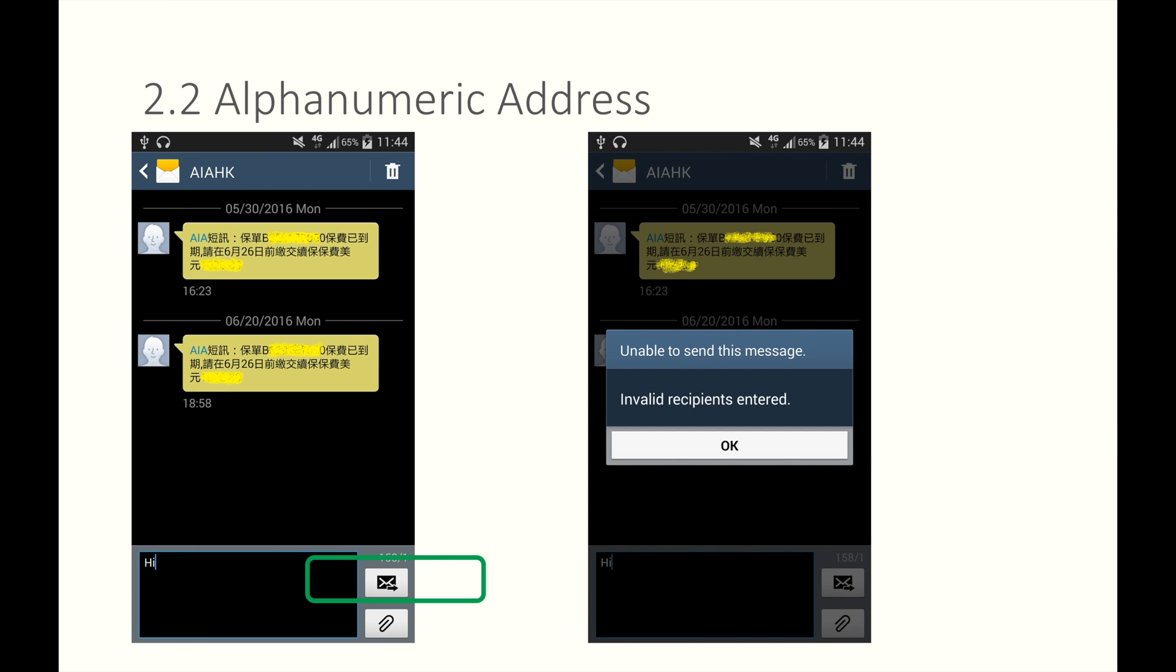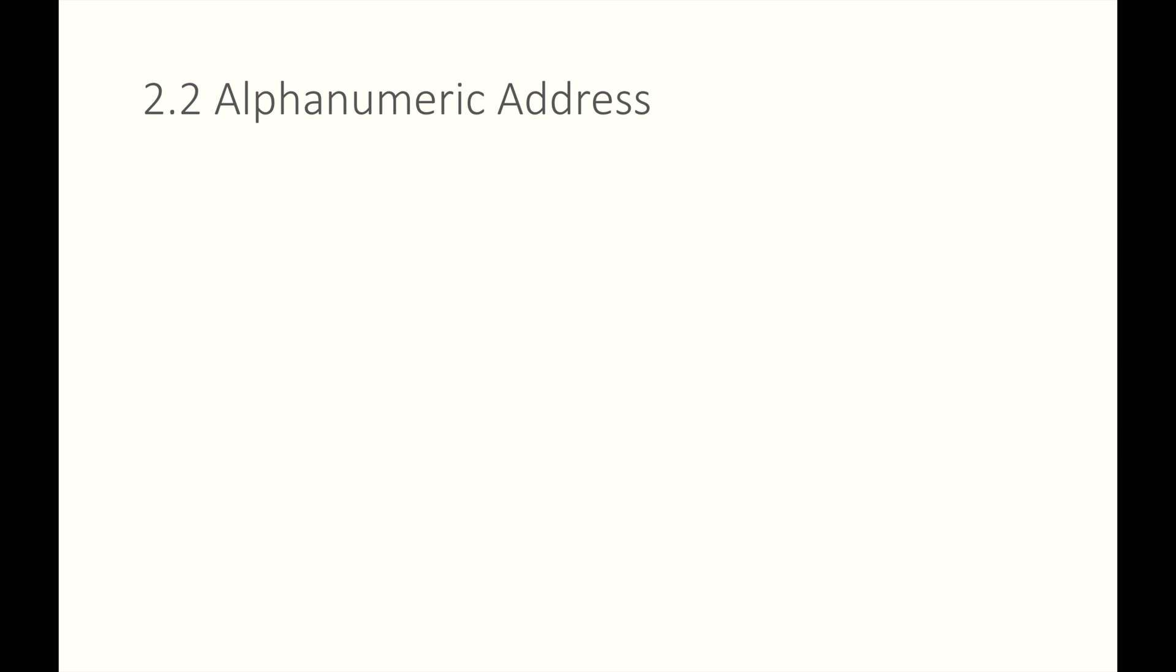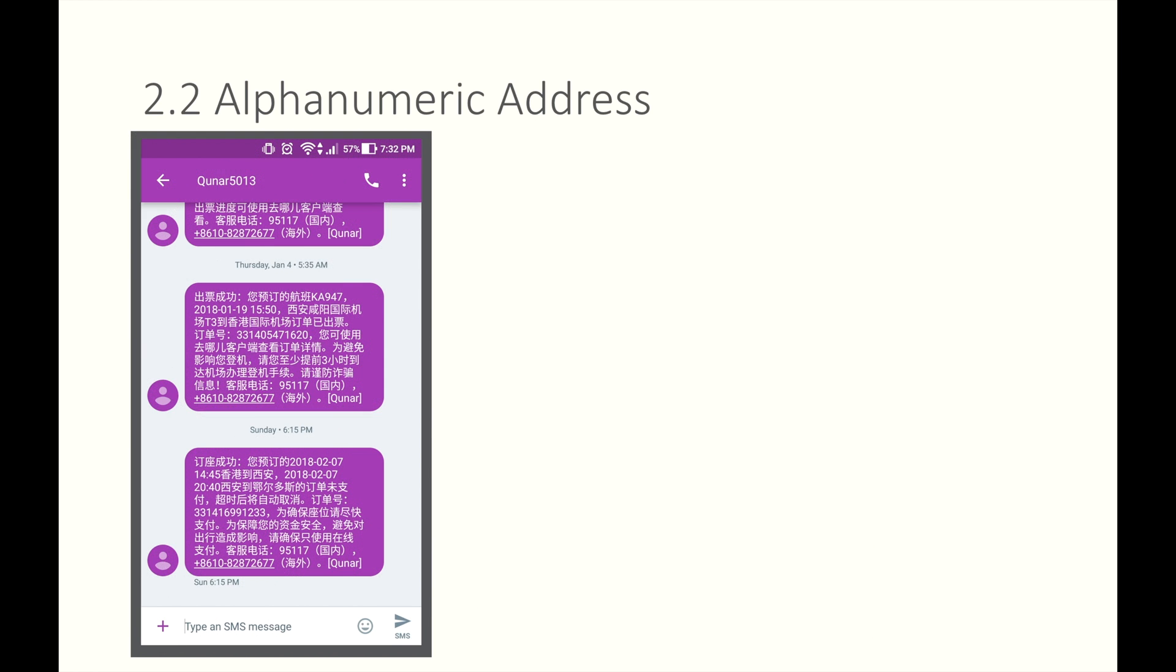Then I'll receive a prompt that says, Invalid Recipient Entered. In summary, Alpha Numeric is used as sender address rather than recipient's address. But some of you guys might find some exceptions. For example, When I buy a flight ticket, I receive such a reminder via SMS that tells me to pay as soon as possible in order not to get your order cancelled.